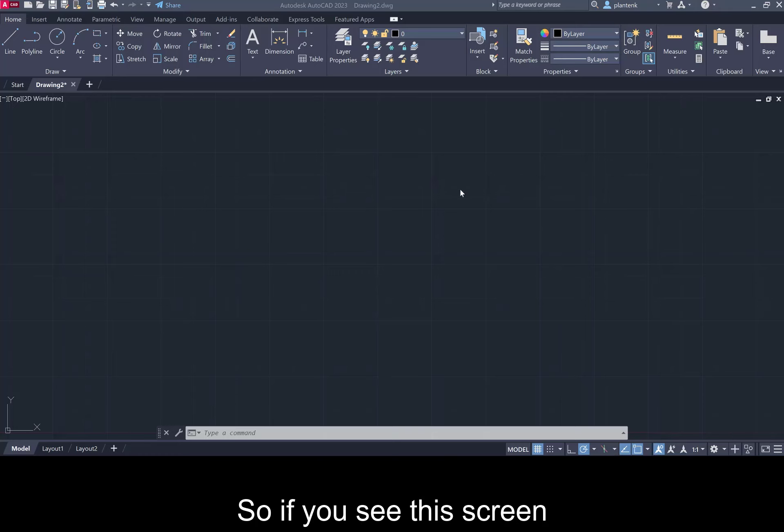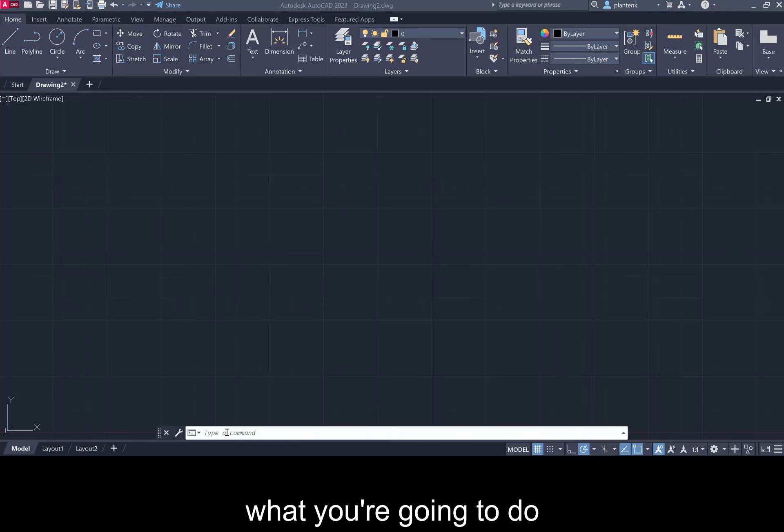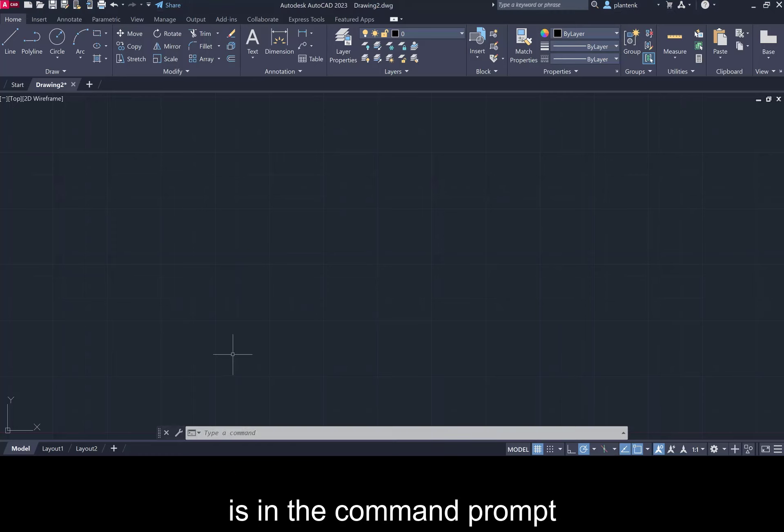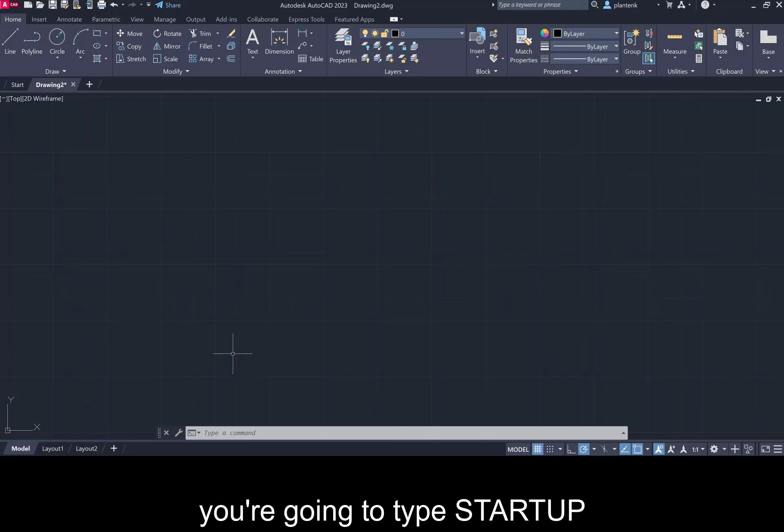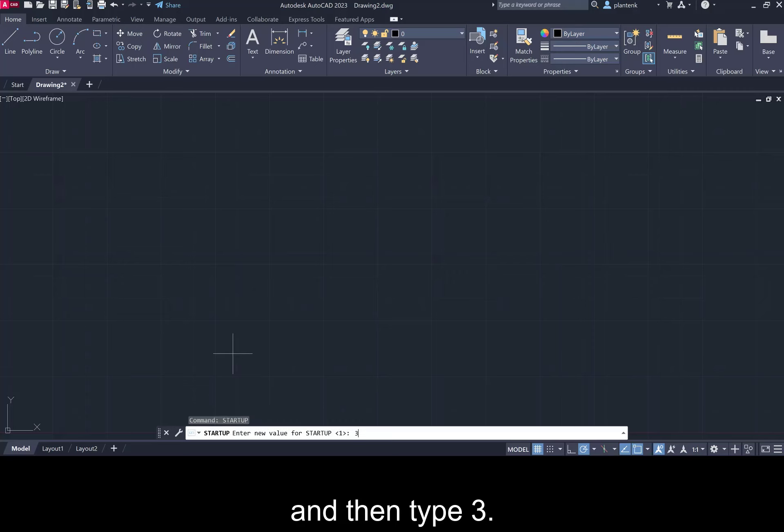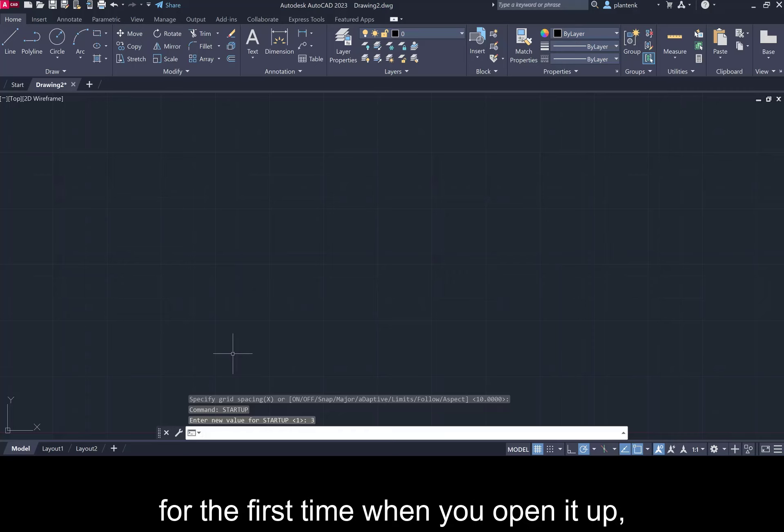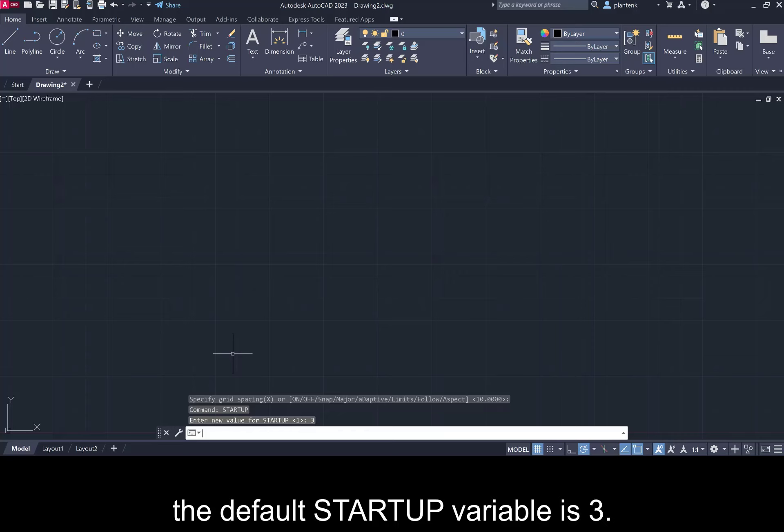So if you see this screen which has the drawing area and the commands, what you're going to do is in the command prompt you're going to type startup and hit enter and then type 3. When you first install AutoCAD for the first time when you open it up the default startup variable is 3.